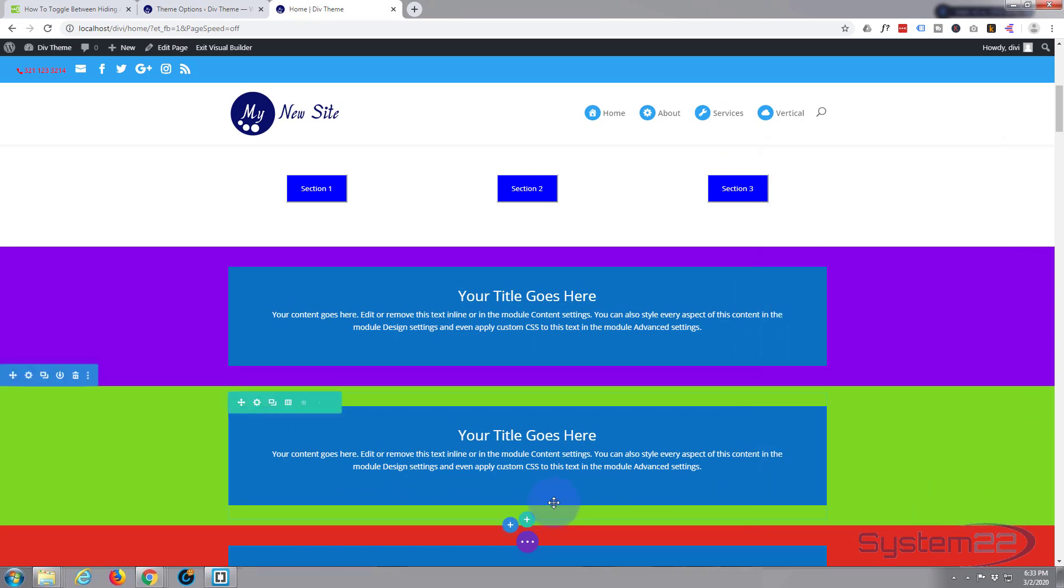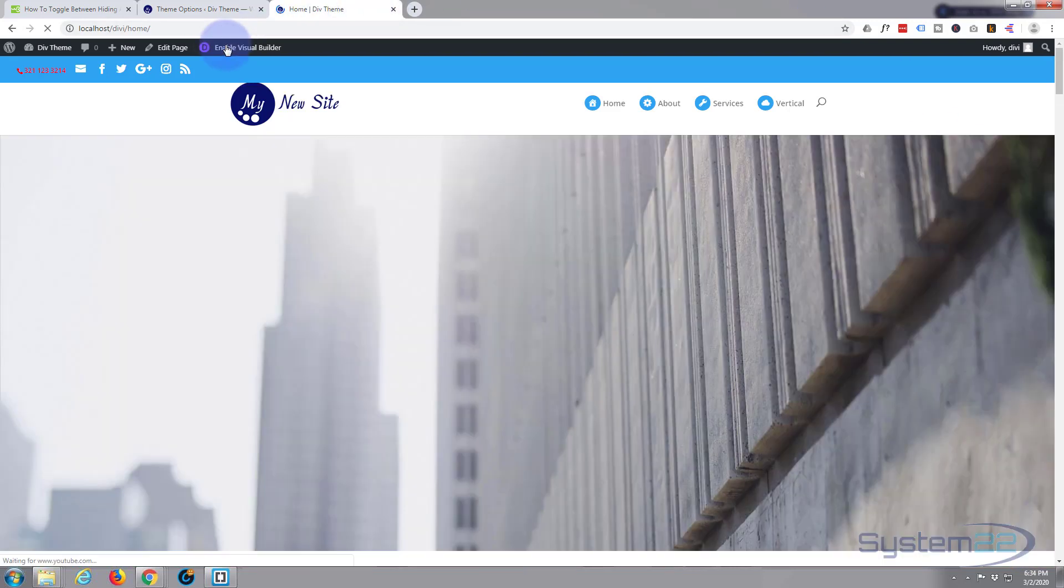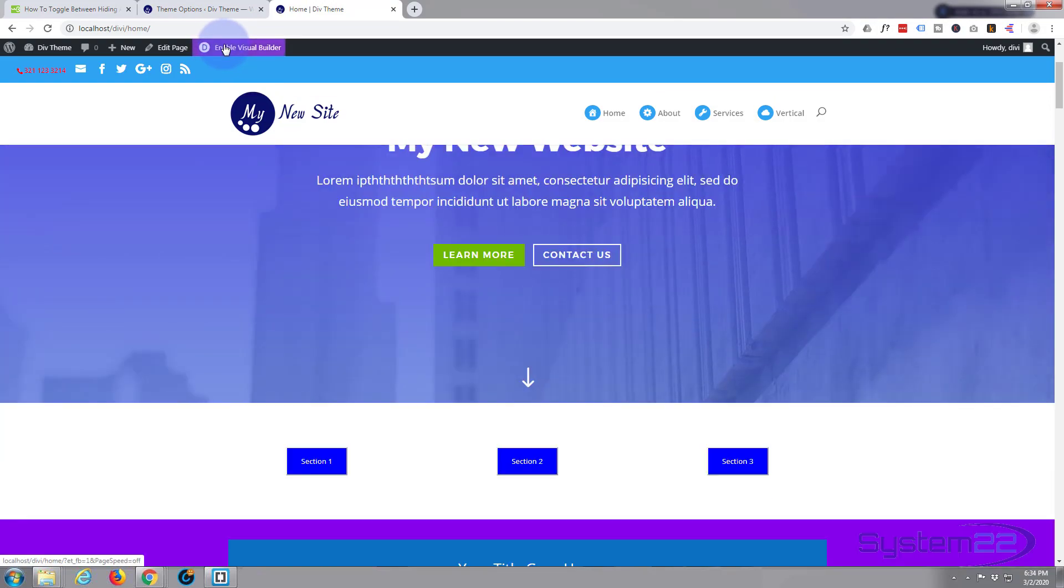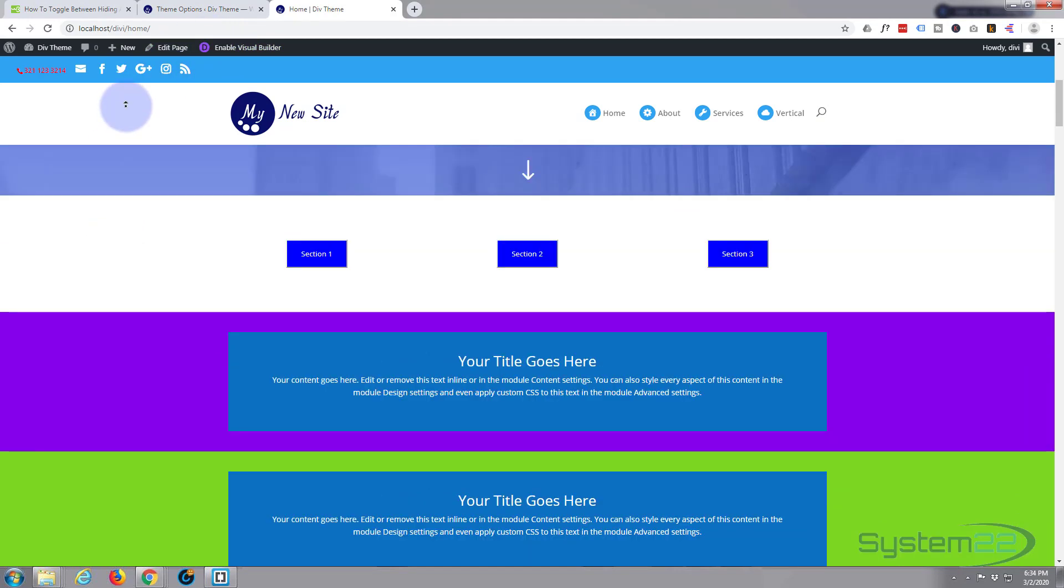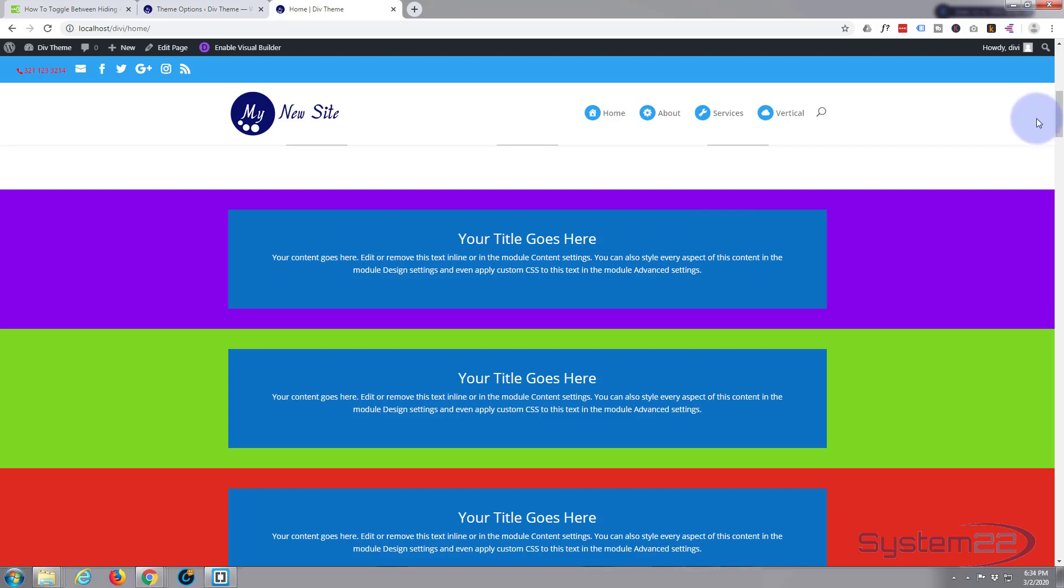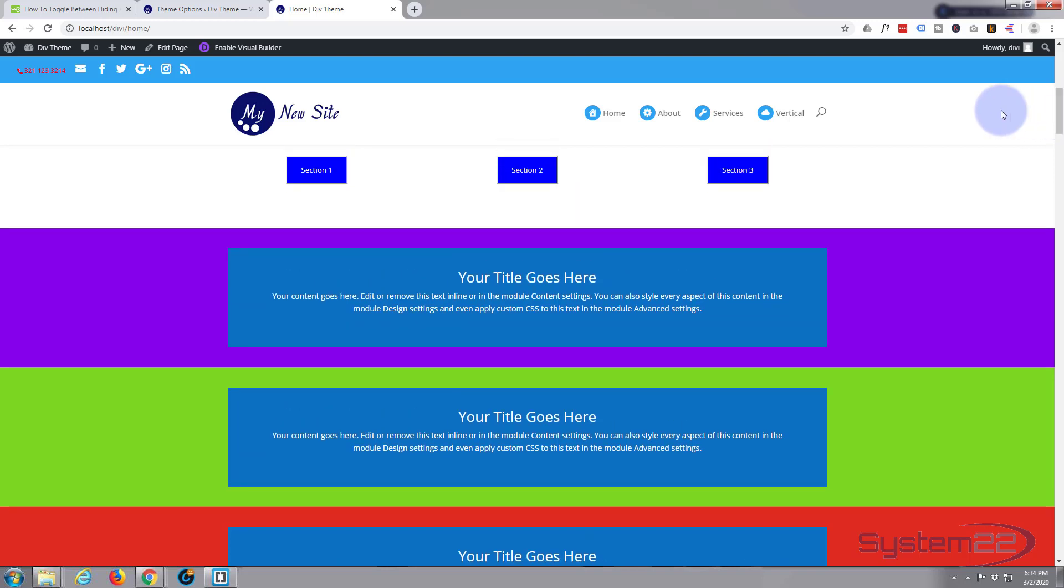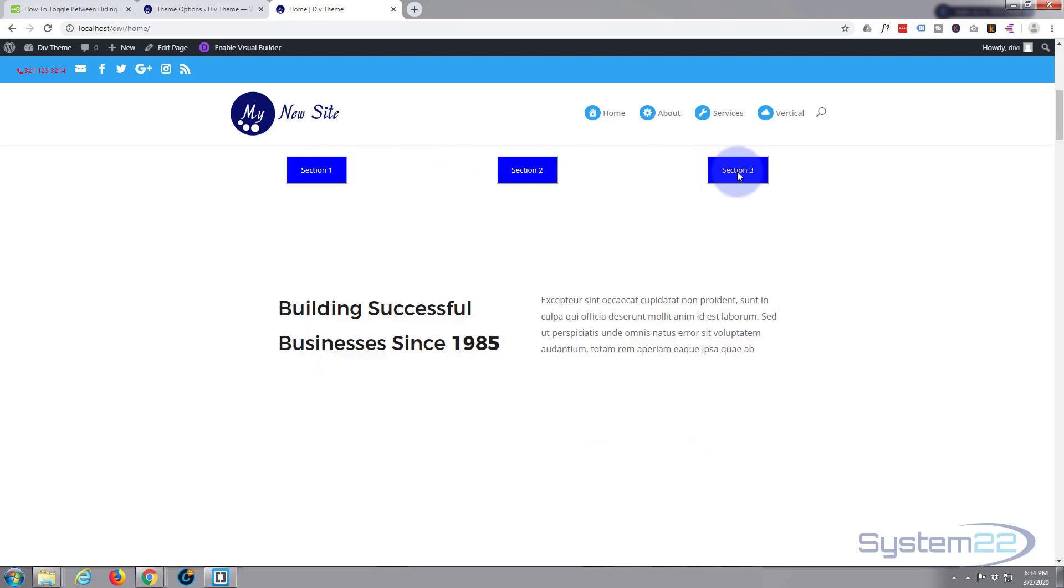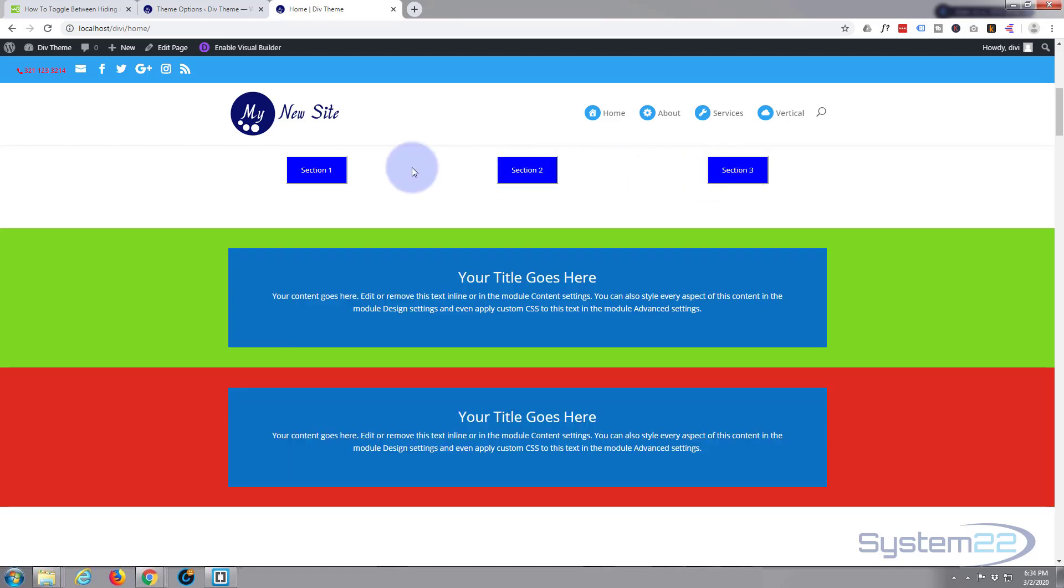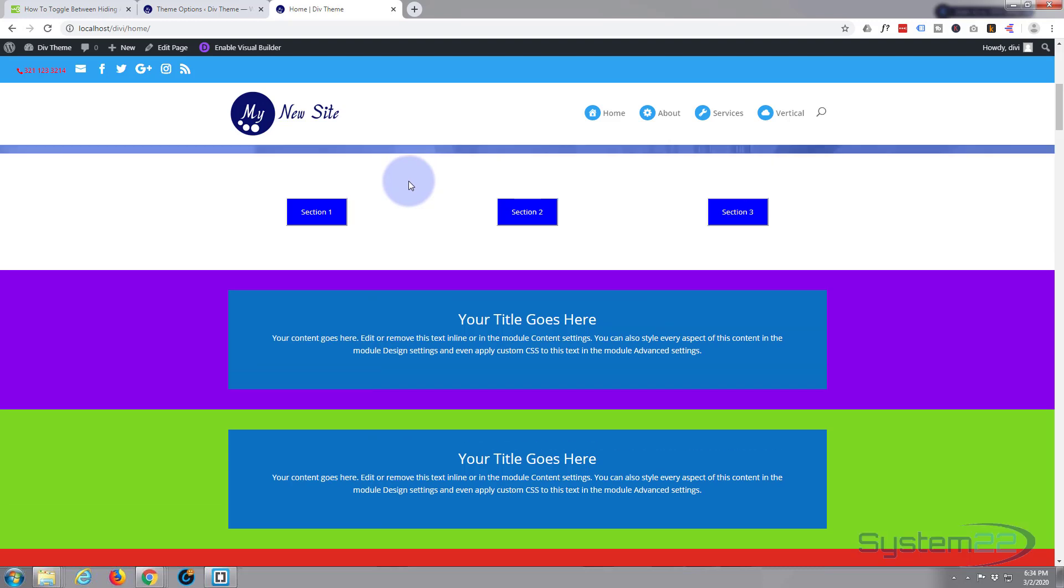Save that, save our page changes, exit the visual builder, go down to where we were, and let's see if this is going to work. I'll pull it up just a little bit more so we can see all the sections. Okay, section one, boom, gone. Section 2, gone. Section 3, gone. Section 2 back, section 3 back, one. Simple as that.